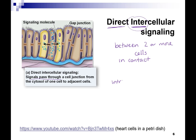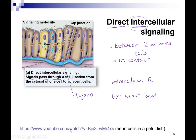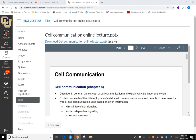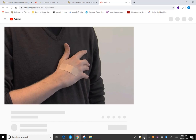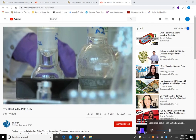In direct intercellular signaling, the signals can pass through a cell junction from the cytosol of one cell to another, so you'll have intracellular receptors. The signaling is not happening in response to the environment; these ligands are going to move from one cell to another. An example of this is your heartbeat — calcium is moving from cell to cell, stimulating a heartbeat.